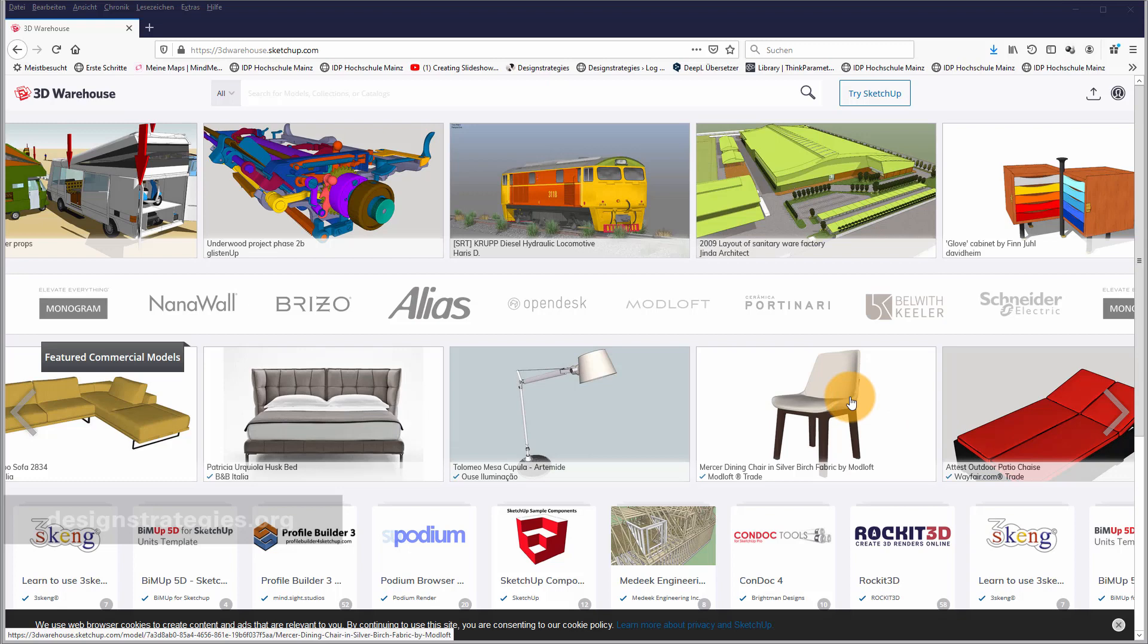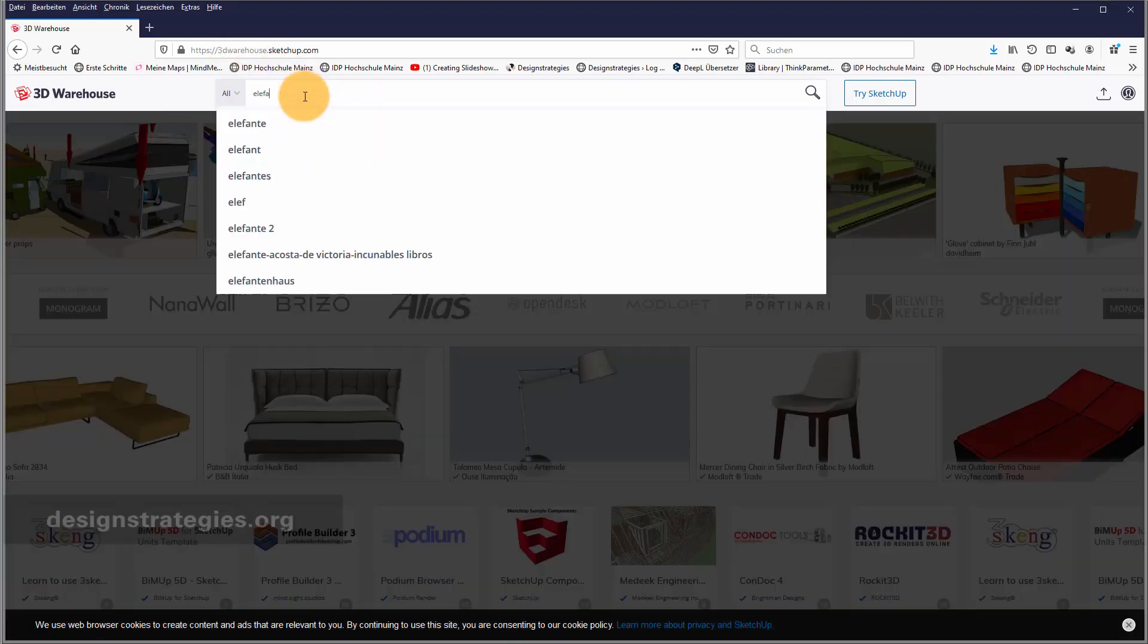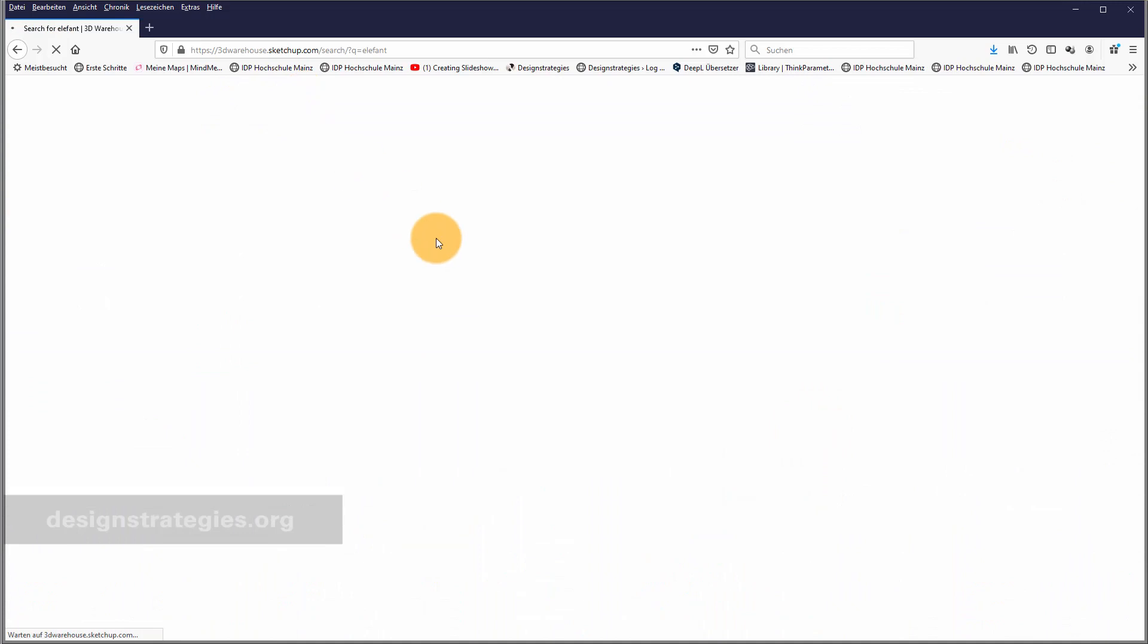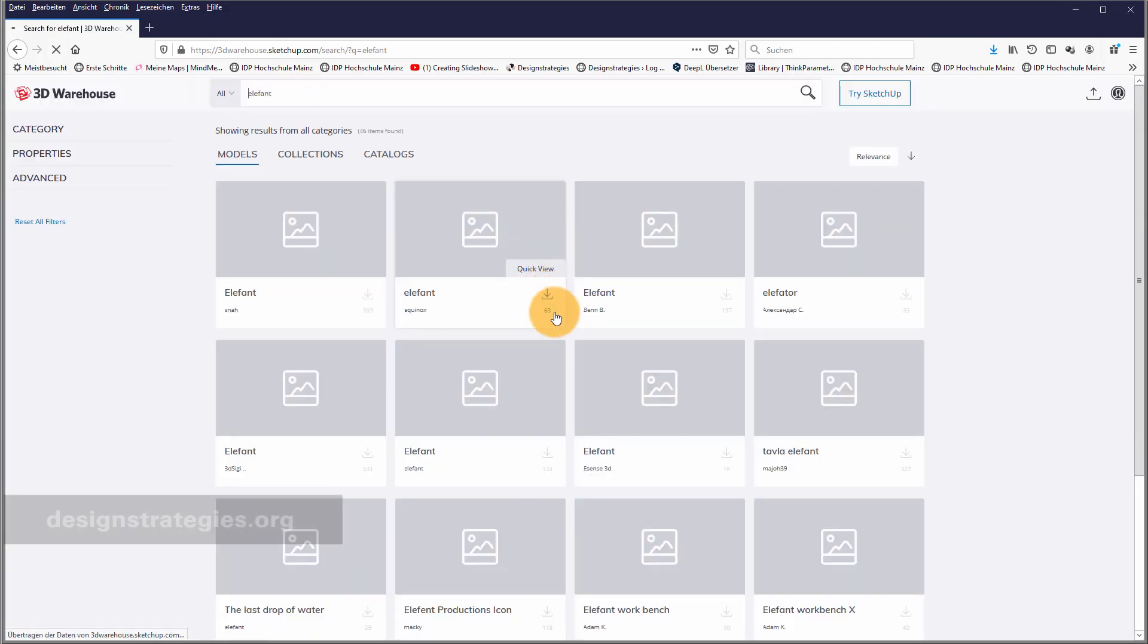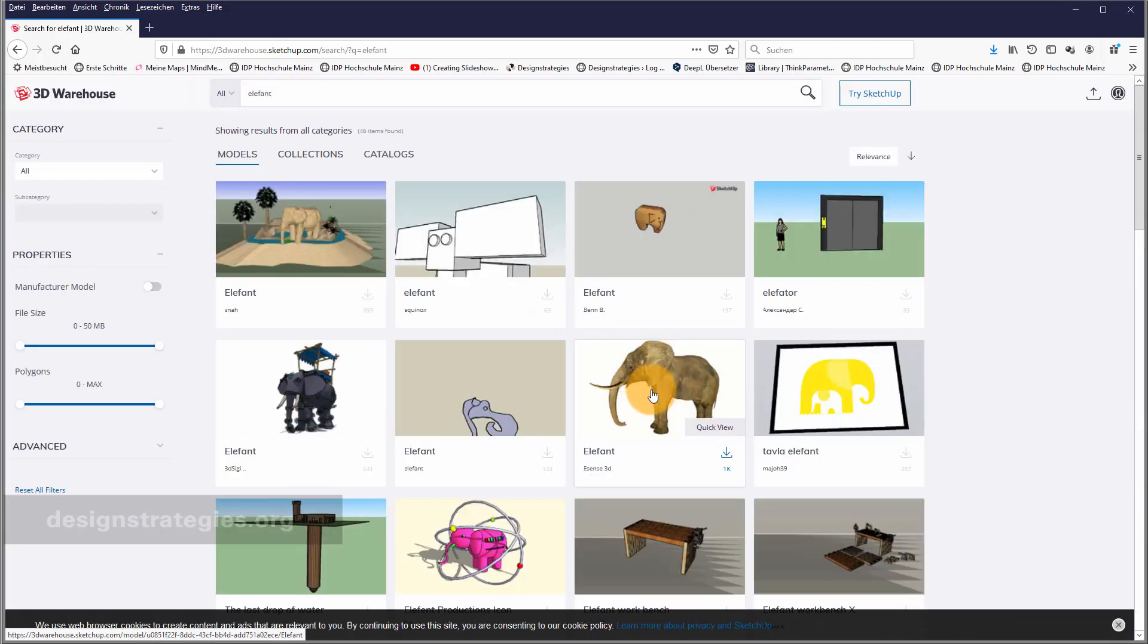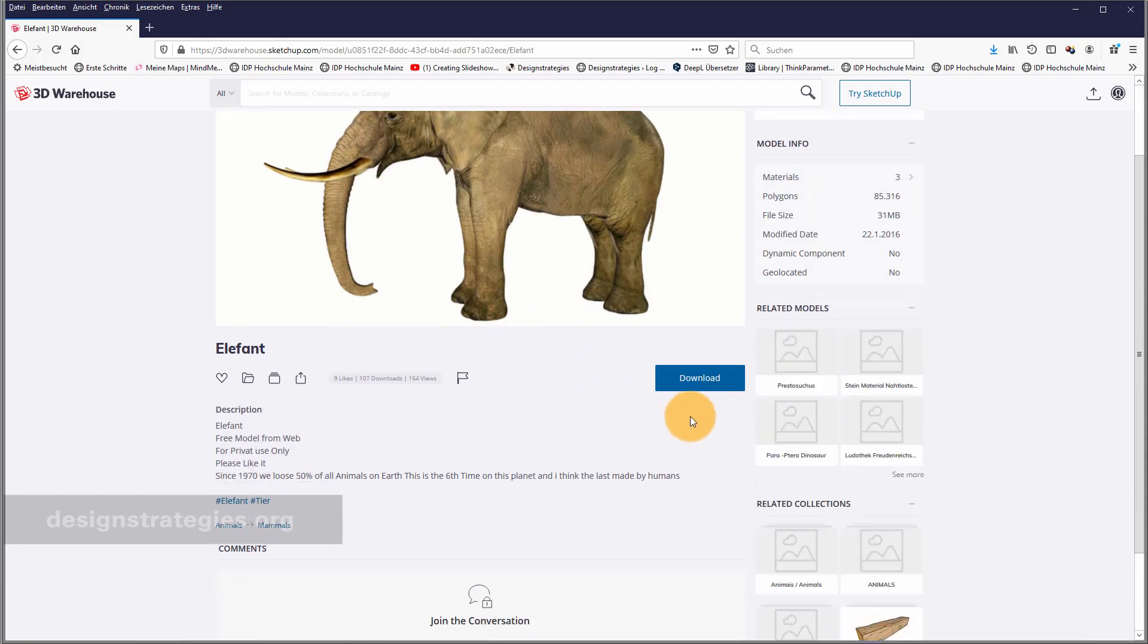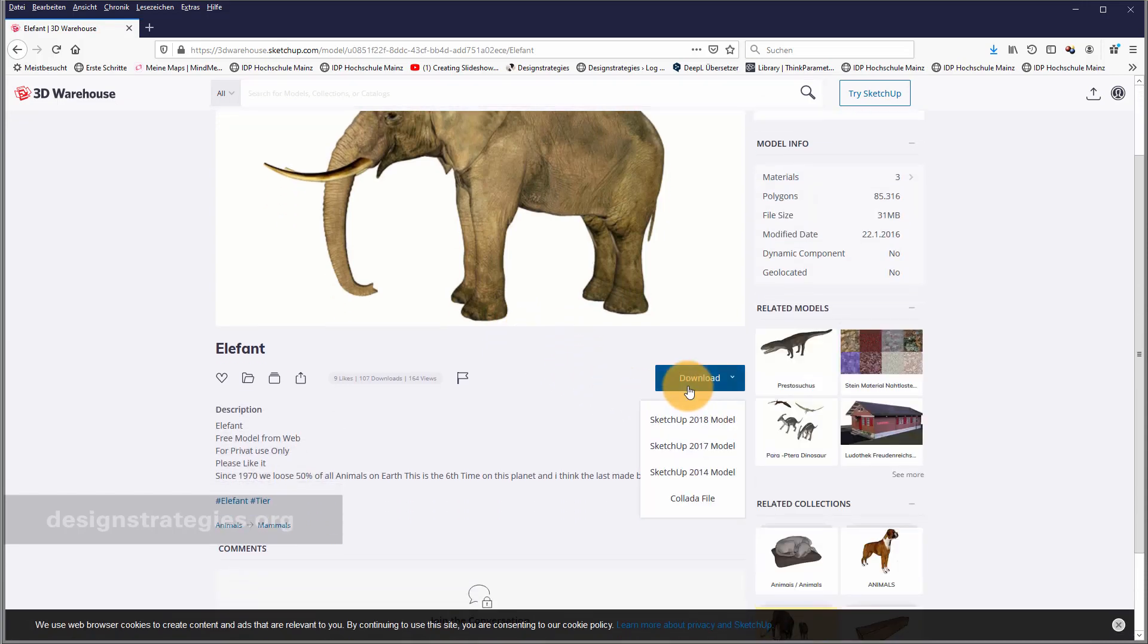Our starting point should be a complex model which is not done by me. I just go to 3D Warehouse and enter Elephant and have a look at an Elephant. I download any Elephant, for example this one. And when I download an Elephant as a SketchUp file,